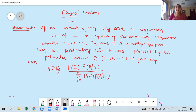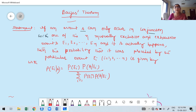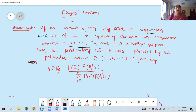If event B can only occur in conjunction — means intersection — with one of the N mutually exclusive and exhaustive events E1, E2, ..., EN (they take N events, instead of 60 students they take N students), and if A actually happens, then the probability that it was preceded by the particular event, which may be E1 to EN, is given by: probability of Ei times probability of A given Ei, divided by the summation for I ranging from 1 to N of probability of Ei times probability of A given Ei.